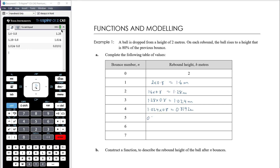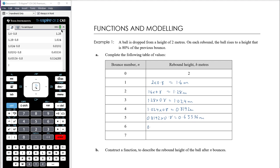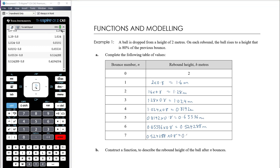Continuing: 80% of 0.8192 for the fifth bounce gives 0.65536 meters. Then 0.65536 times 0.8 is 0.524288 meters, and times 0.8 again is 0.4194304 meters. We could go on and on forever — the bounce height is getting smaller and smaller each time, but 0.8 of something is always still going to be something, so this pattern will go on and on forever.